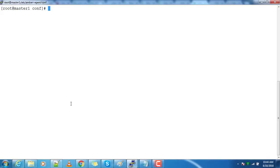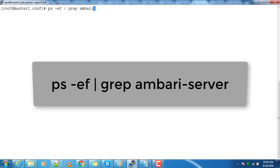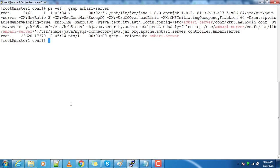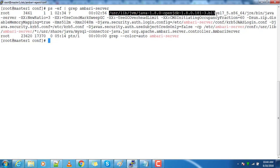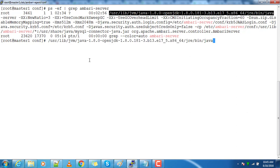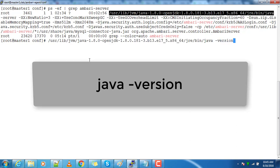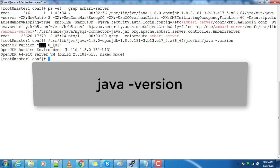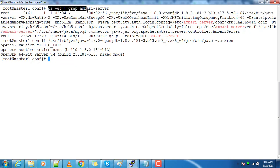Login to the server where your Ambari server is running, then check the process using the 'ps -ef' command and filter with the keyword 'ambari-server'. Here you can see the complete path of the Java which is used for running this Ambari server, and you can use the 'java -version' command to get the complete version of the Java which you are using.